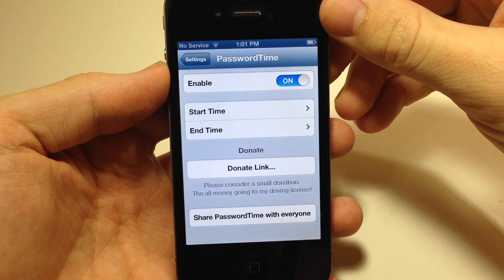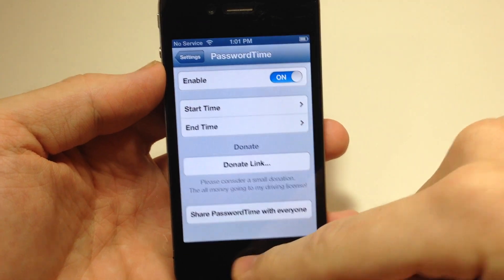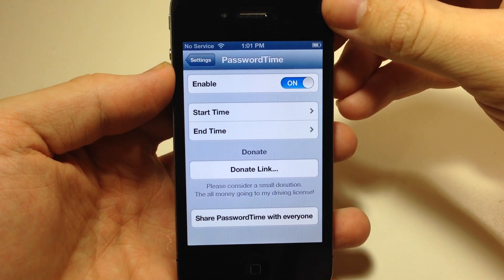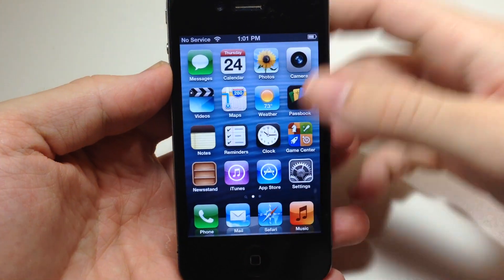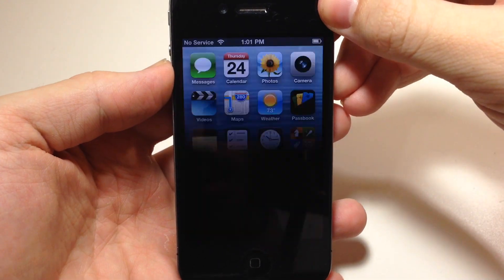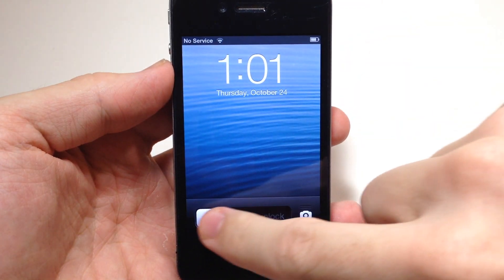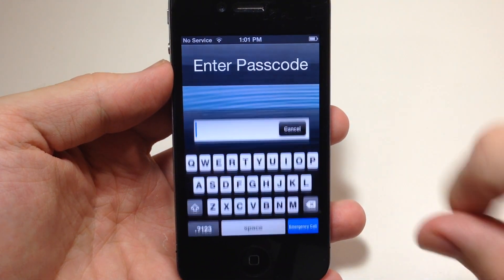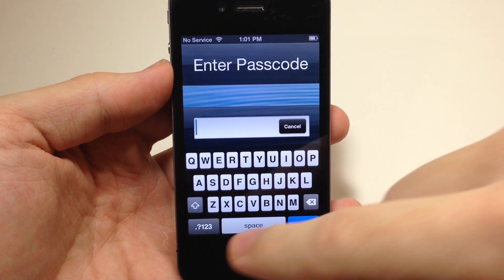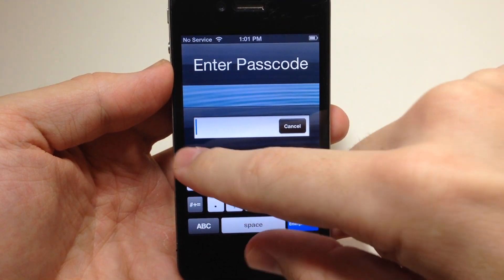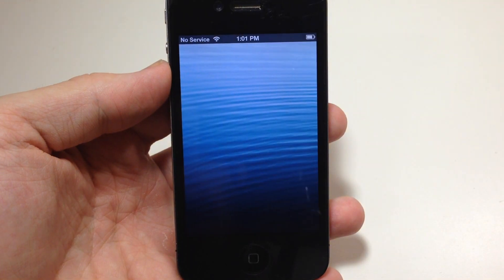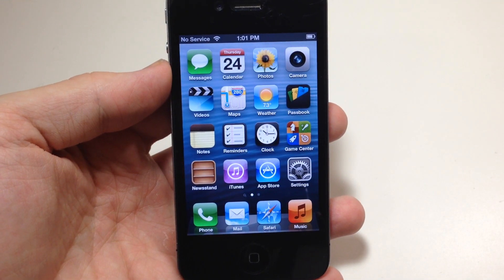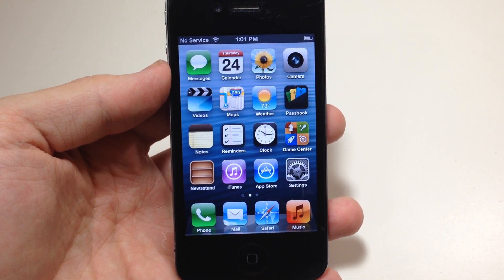It'll crash — oh, it didn't crash this time. Now when we unlock the device, you should see that you get a password prompt. We're just going to type that in, tap OK, and then we're back in.